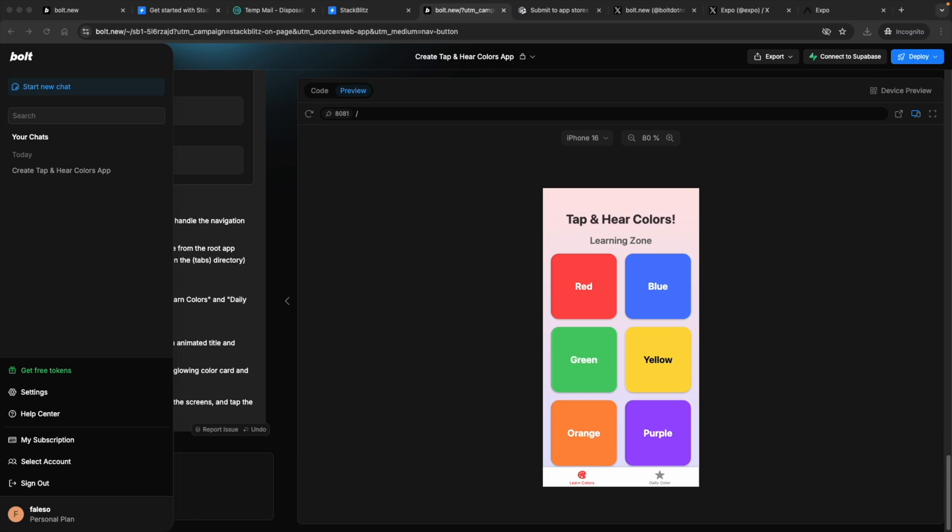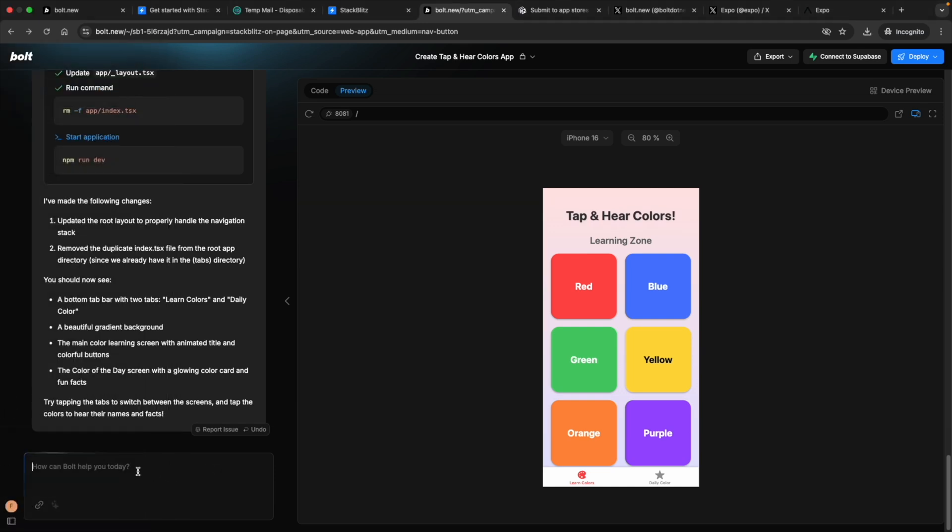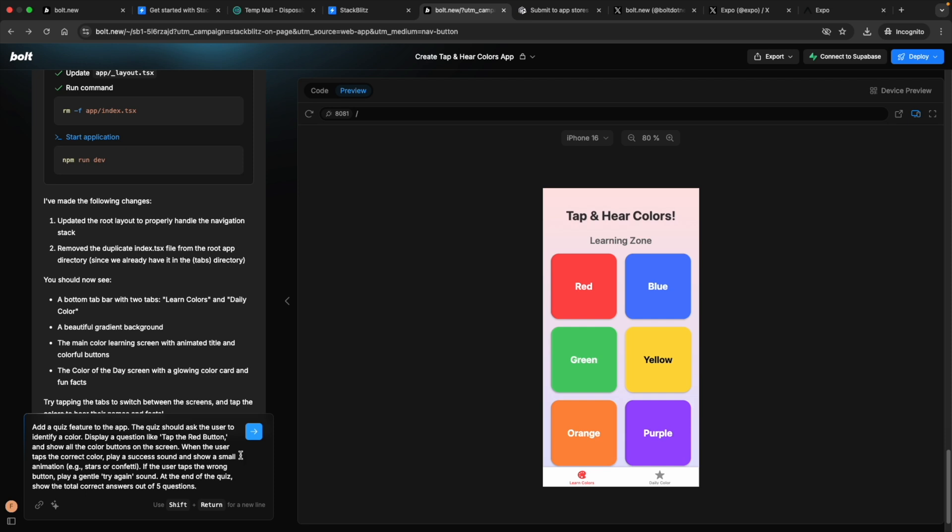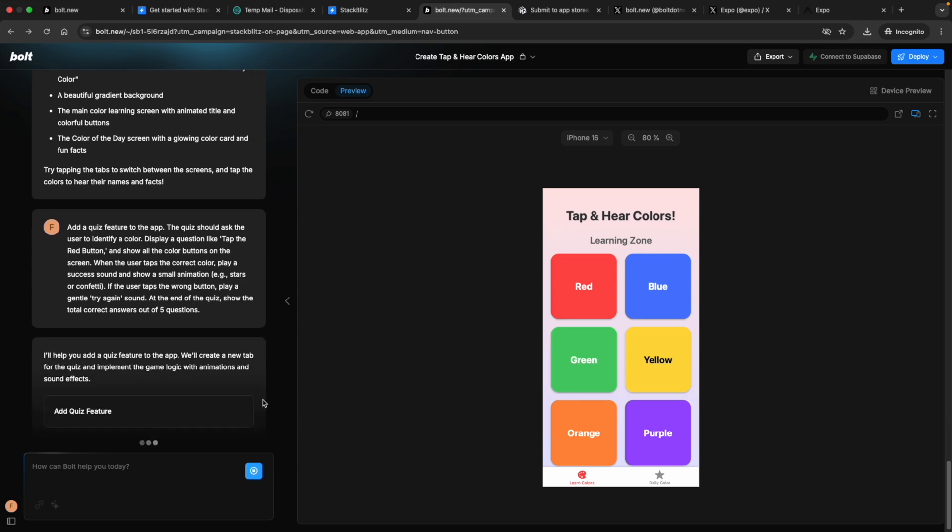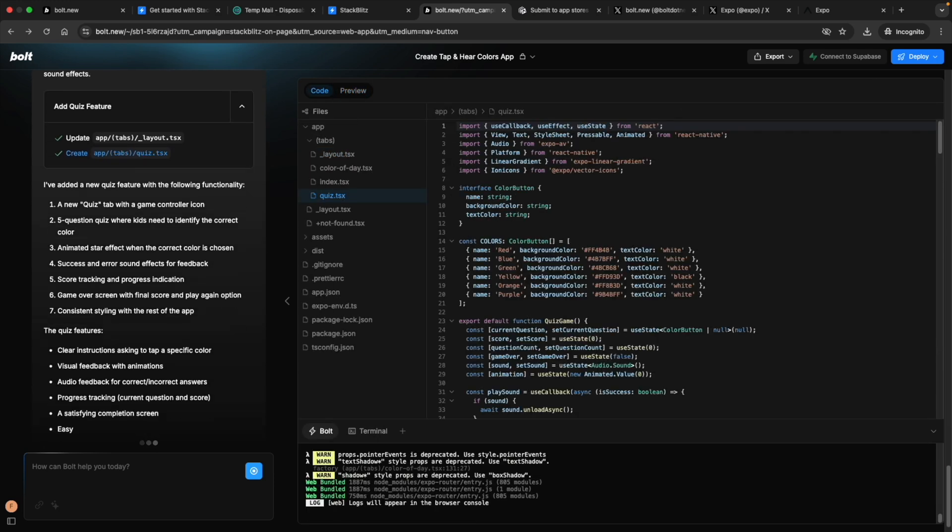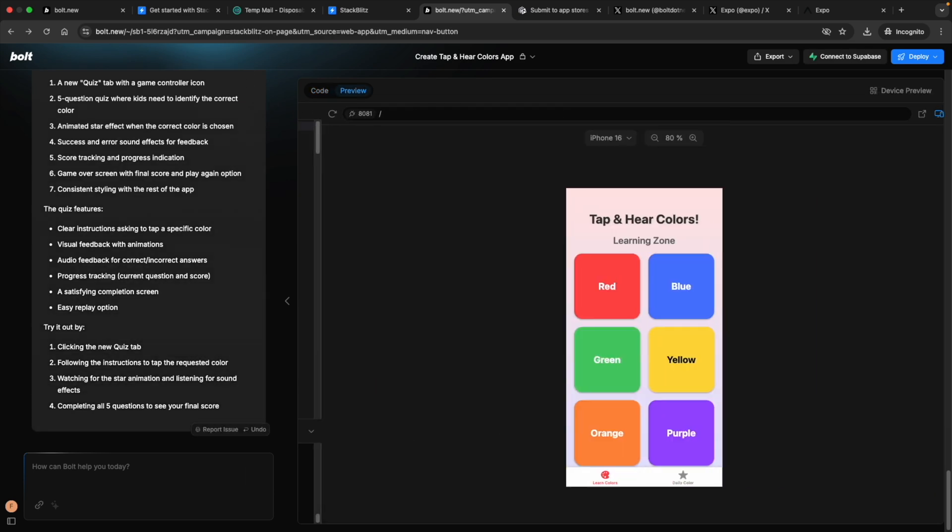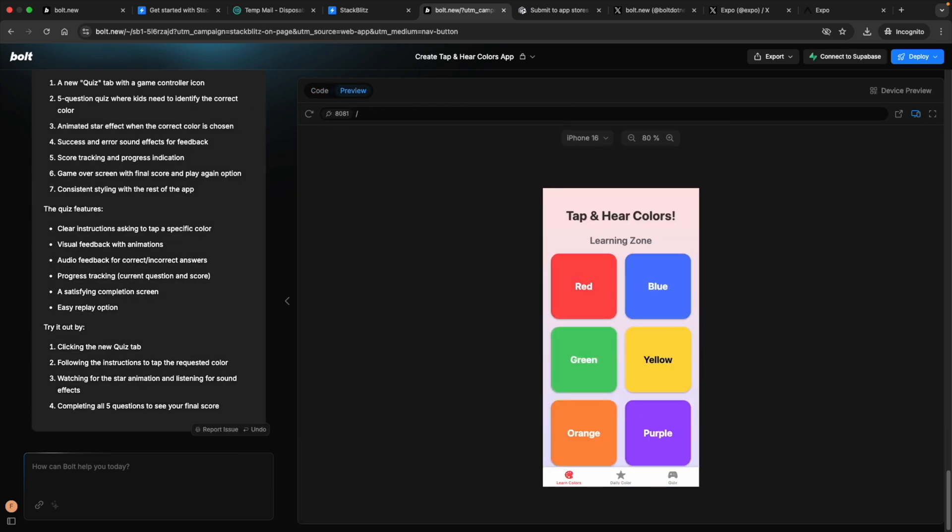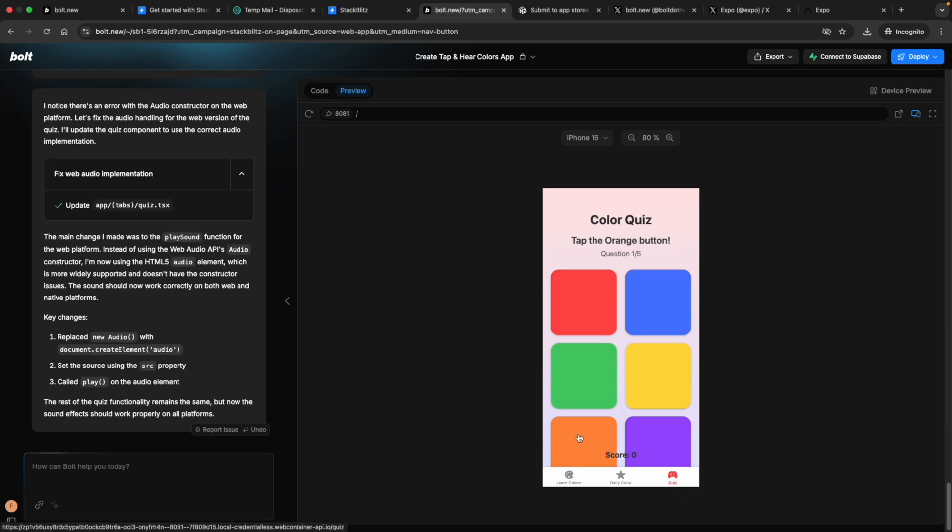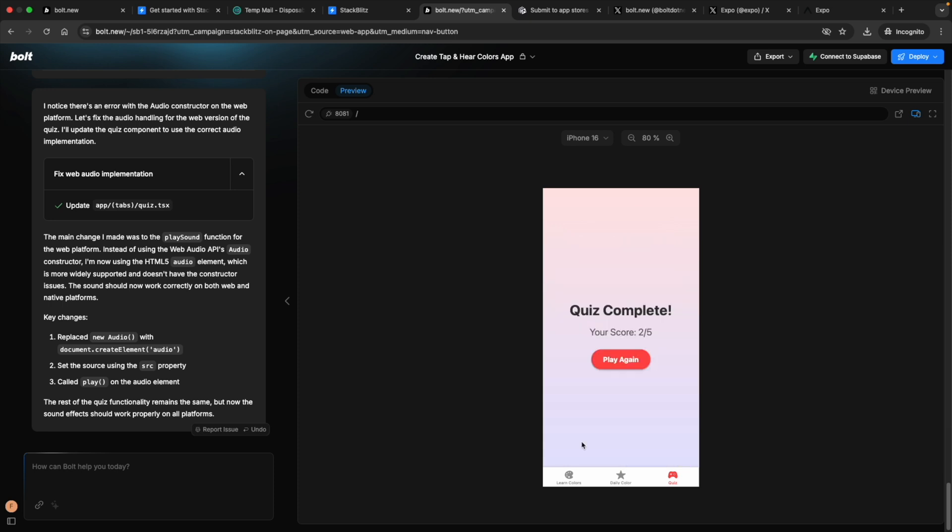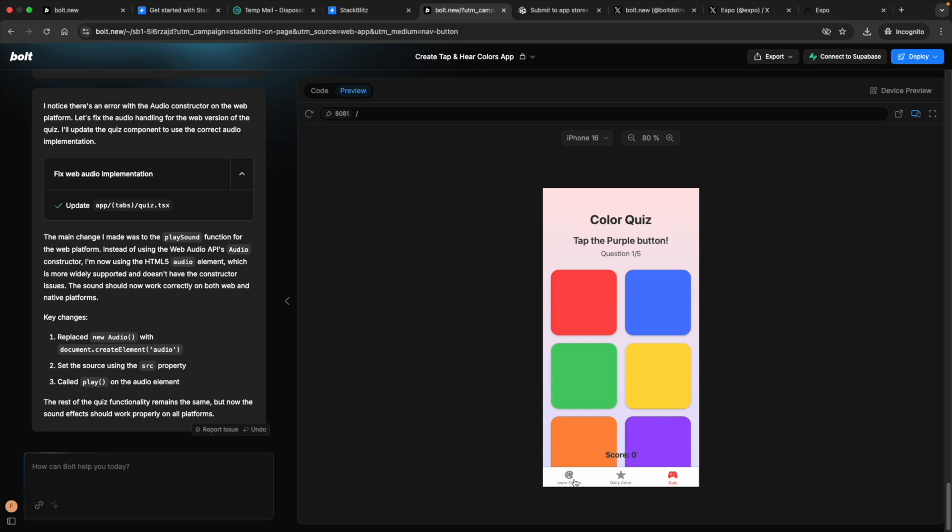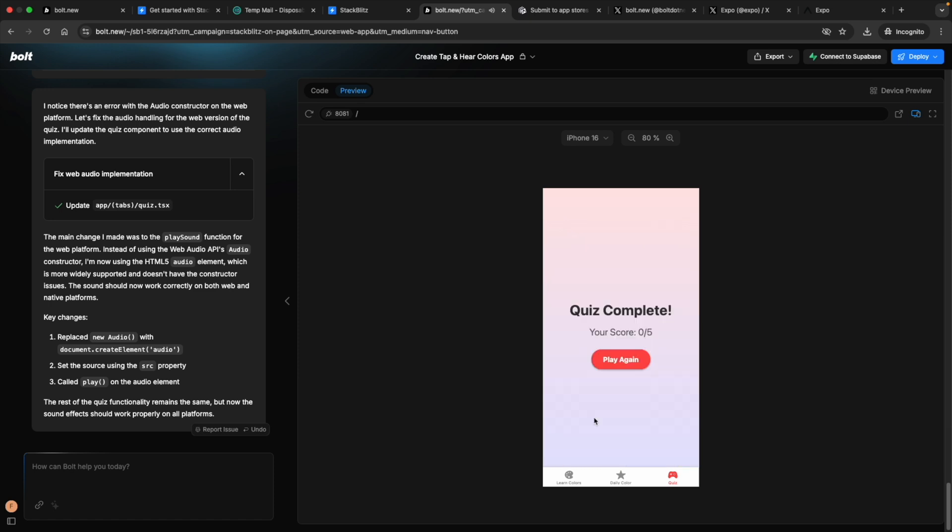We are going to add another prompt to have a quiz on it about the colors. A new quiz tab with the game controller icon. Look at that. And now this time orange button. Tap the yellow button. Look at that. The score is getting increasing. Tap the green button. I'm going to tap the wrong one. Let's see what happens. It's asking for yellow button. It's five attempts. Quiz completed. Play again. That's fun. Nice. I like to play again. That's a nice good UI.